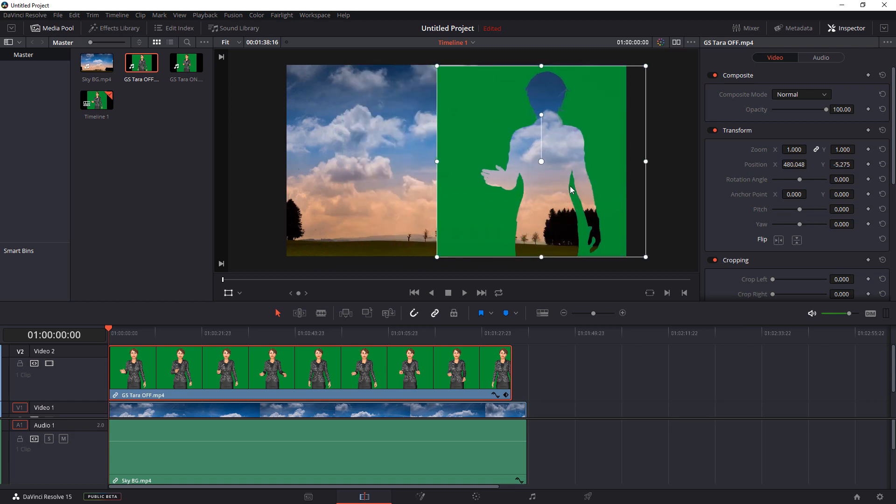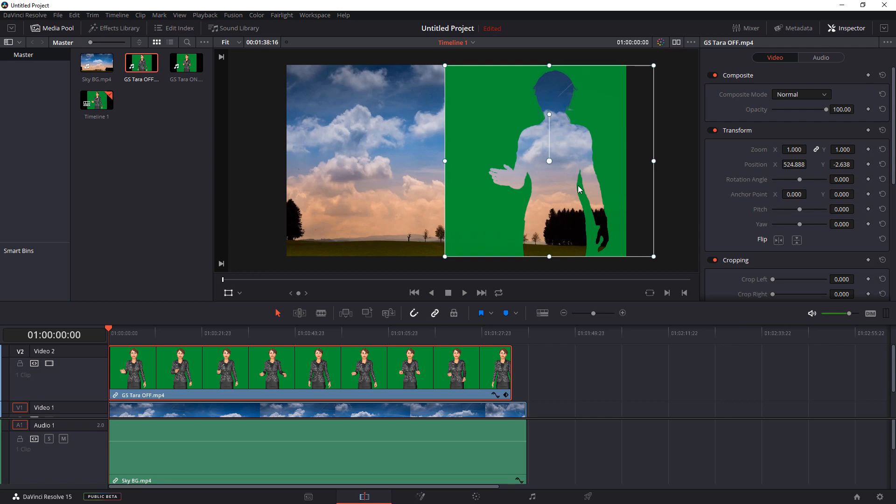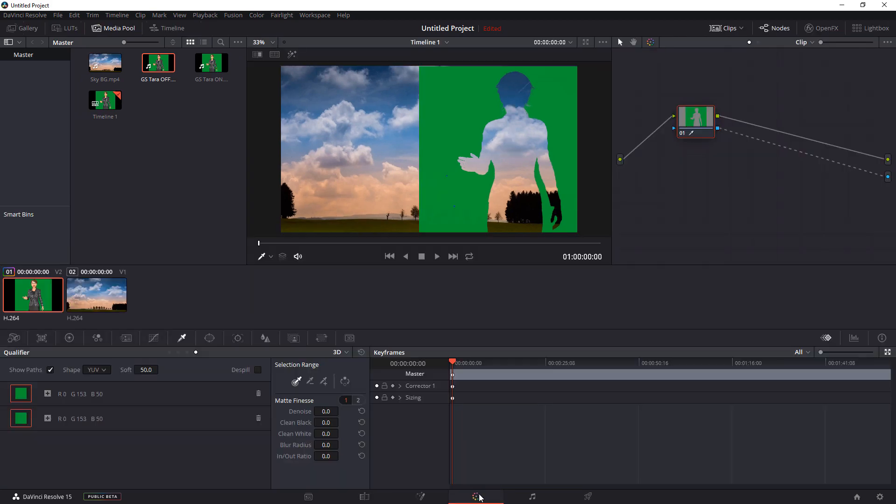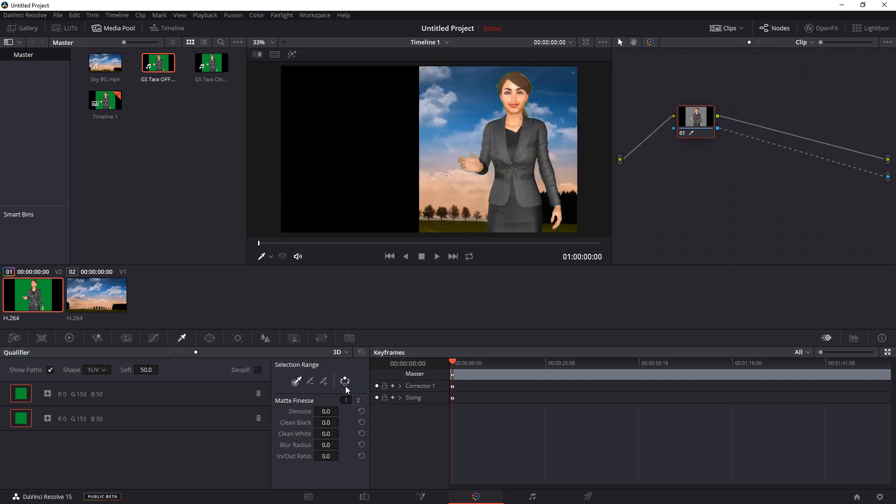And once you've got her to the right there, you put her right where you want her. And once you have that in place, go back down to the color wheel. And now we want to be able to have the green transparent instead of her. So you're going to come down to this area and you're going to select Invert. And there she goes. She's inverted.